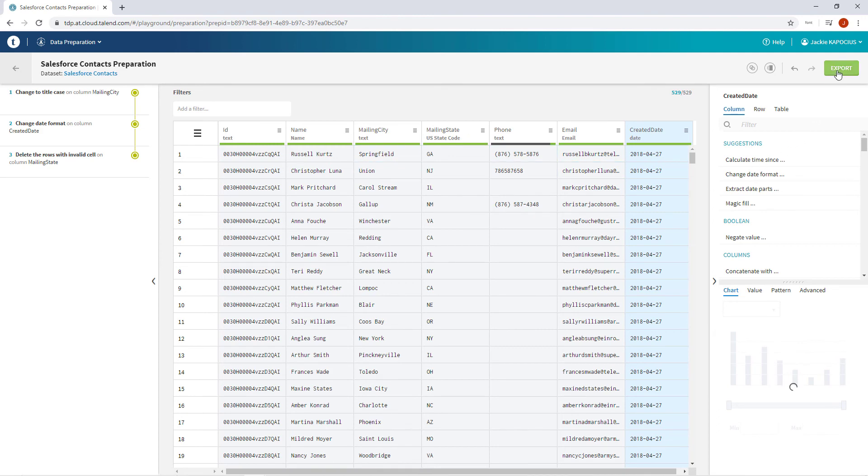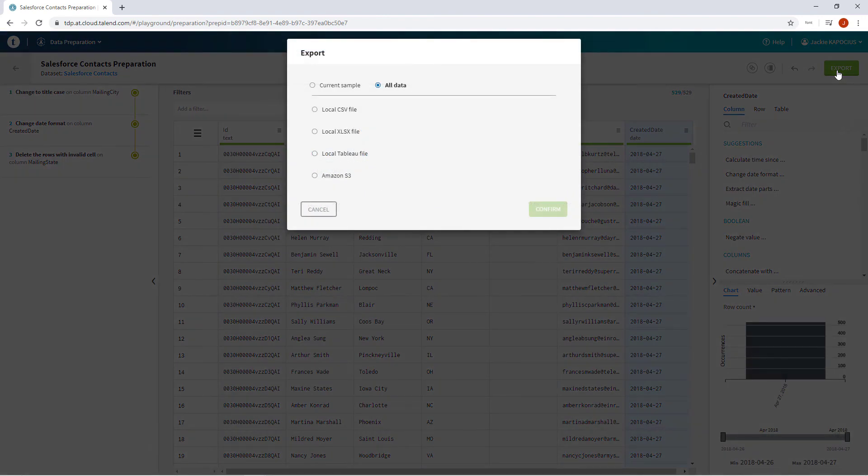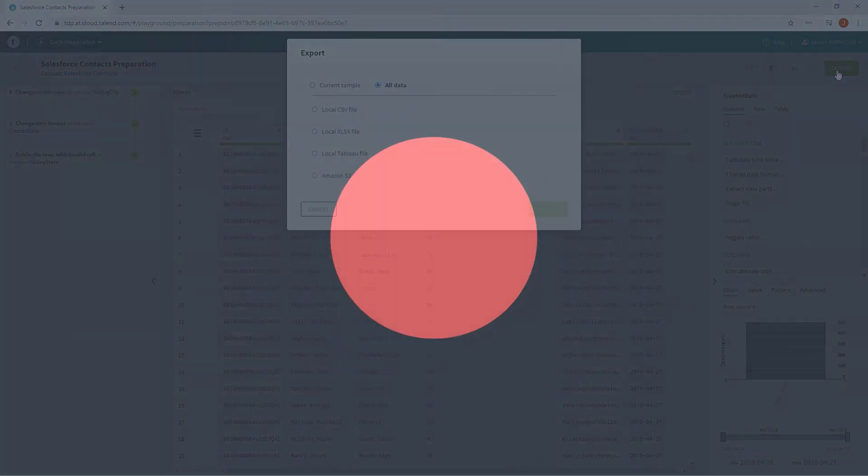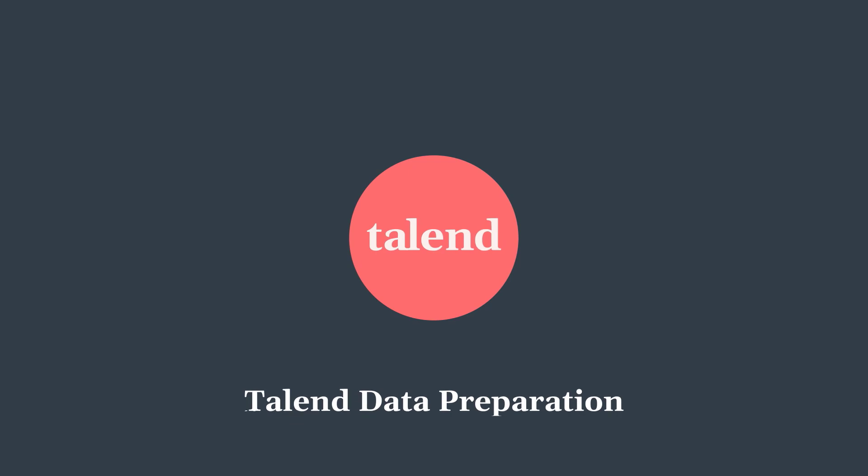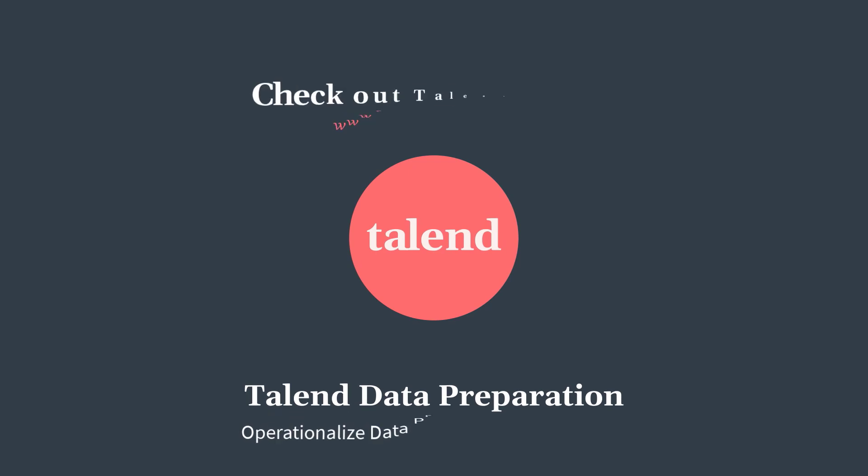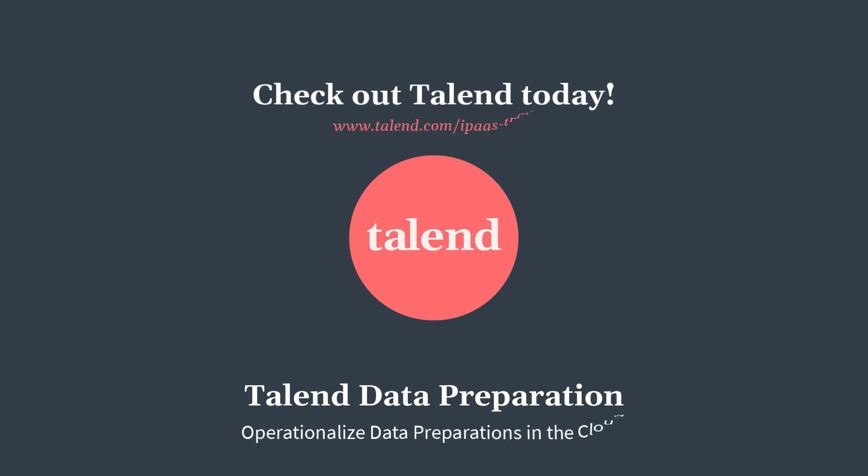Now I can export this dataset with my new preparation applied to my teammates to use to support a new pipeline within pipeline designer. And that's how to connect to and import from Salesforce from within Talend Data Preparation. Thanks for watching and please continue watching this series for more demonstrations of how Talend can work for you.